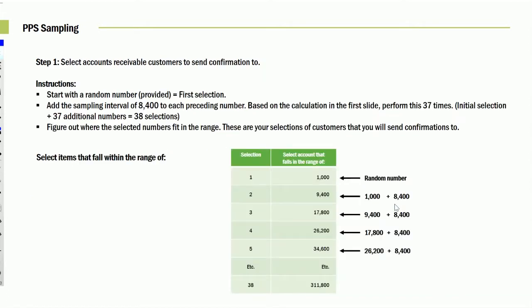And by the way, we're going to have a random start at 1,000. So the first account that cumulatively brings the receivables up to $1,000, that account we're going to audit. Then as we look at other receivables and they get added to the cumulative balance, the one that equals or gets us to 9,400, that account we're going to audit. Then the next one that gets to 17,800, which is another 8,400, we'll audit that one. Then we'll audit the next one at increments of 8,400.